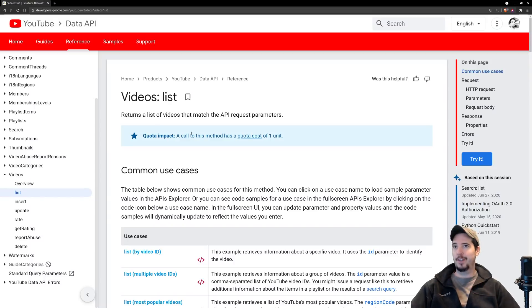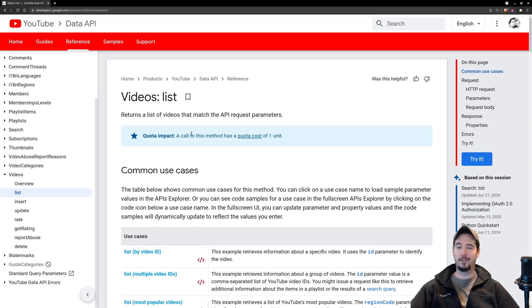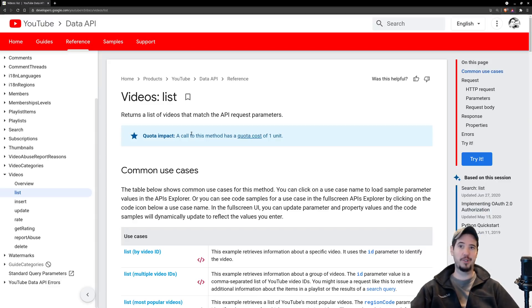There's two specific things in their API we're interested in: videos list and videos update. The videos list will allow us to get information about a video and the videos update will allow us to update information about a video.